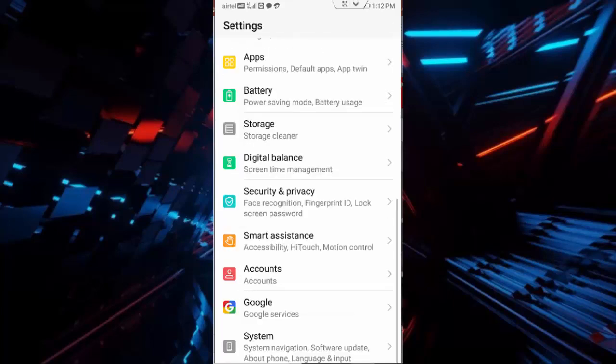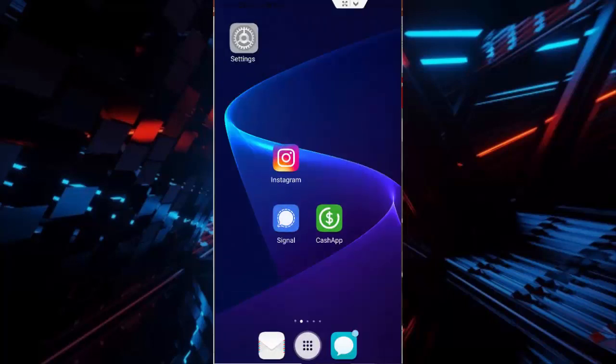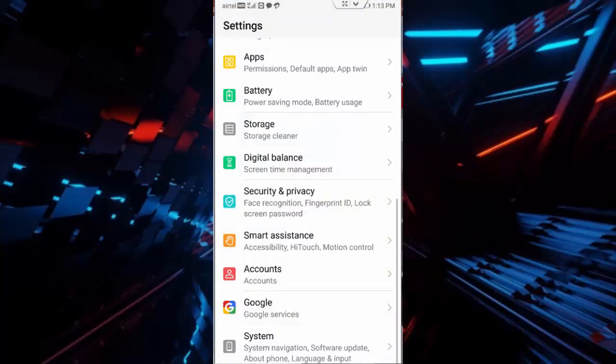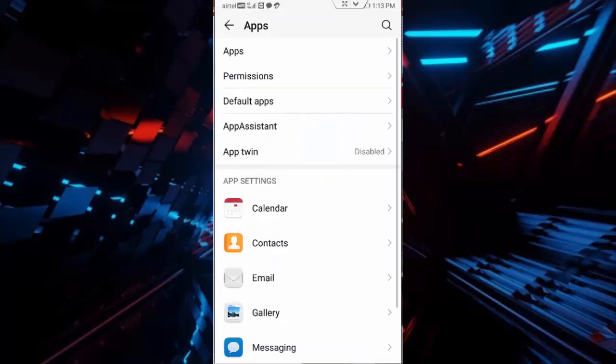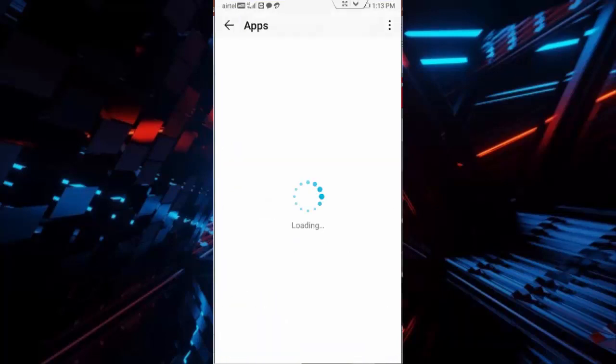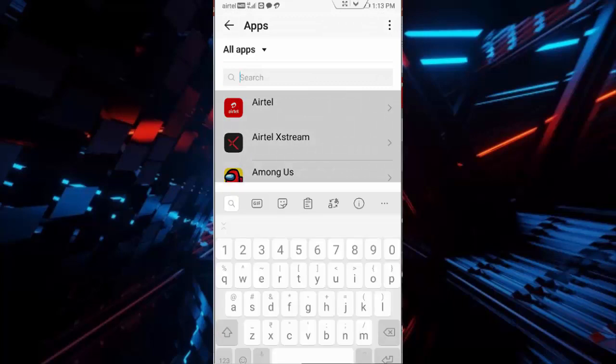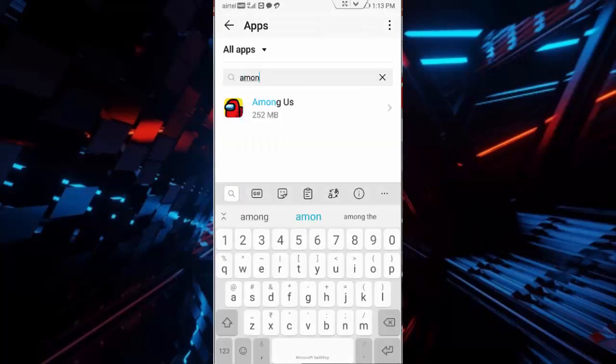back. Once again go to your phone settings, go to apps, go to all applications, search here Among Us, open